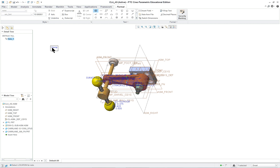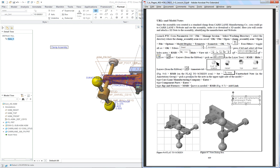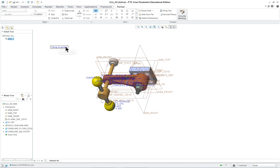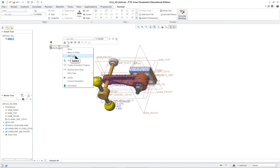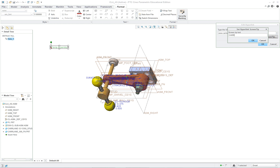I'm going to keep it fairly simple — just one thing: clamp assembly. Now what we want to add: right mouse button, we can add a link, and in this case www.carrlane.com, and 'Carr Lane' for the tool tip or screen tip.